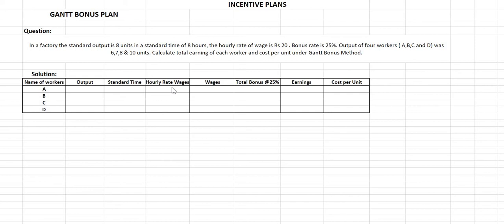If the employee completes the standard output in standard time, then he will be given a bonus. If the employee does not finish the standard output within standard time, he will be given wages for the time worked but will not be given the bonus. If the employee finishes more than the standard units within the standard time, he will get a bonus, but his bonus will not depend on the hourly rate — it will depend on the piece rate system.